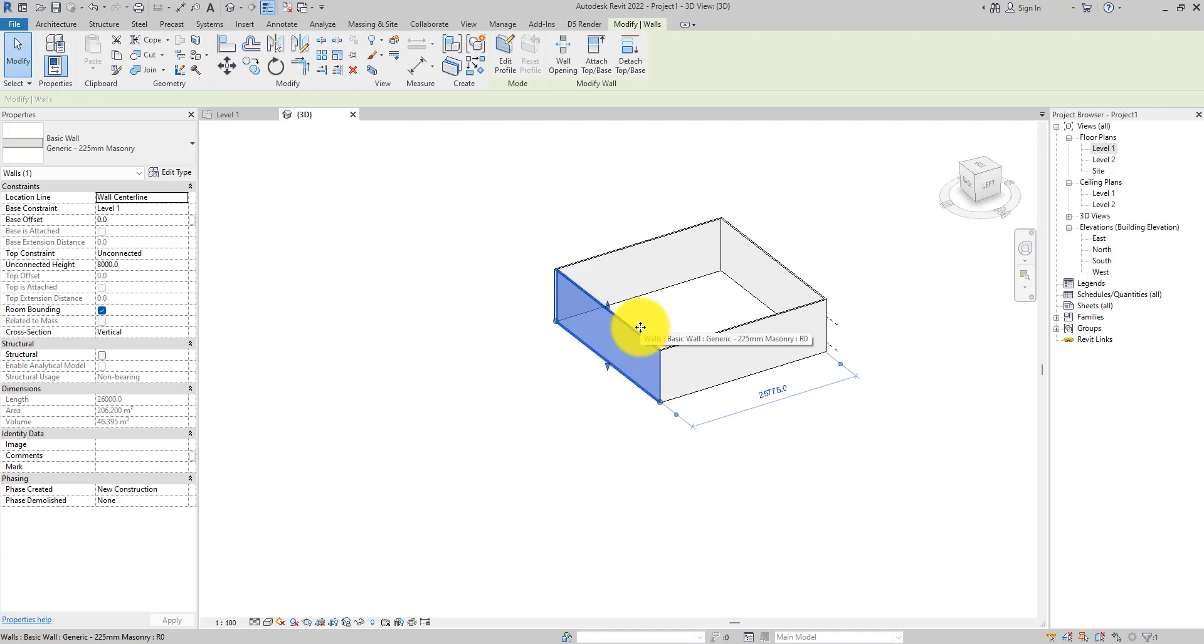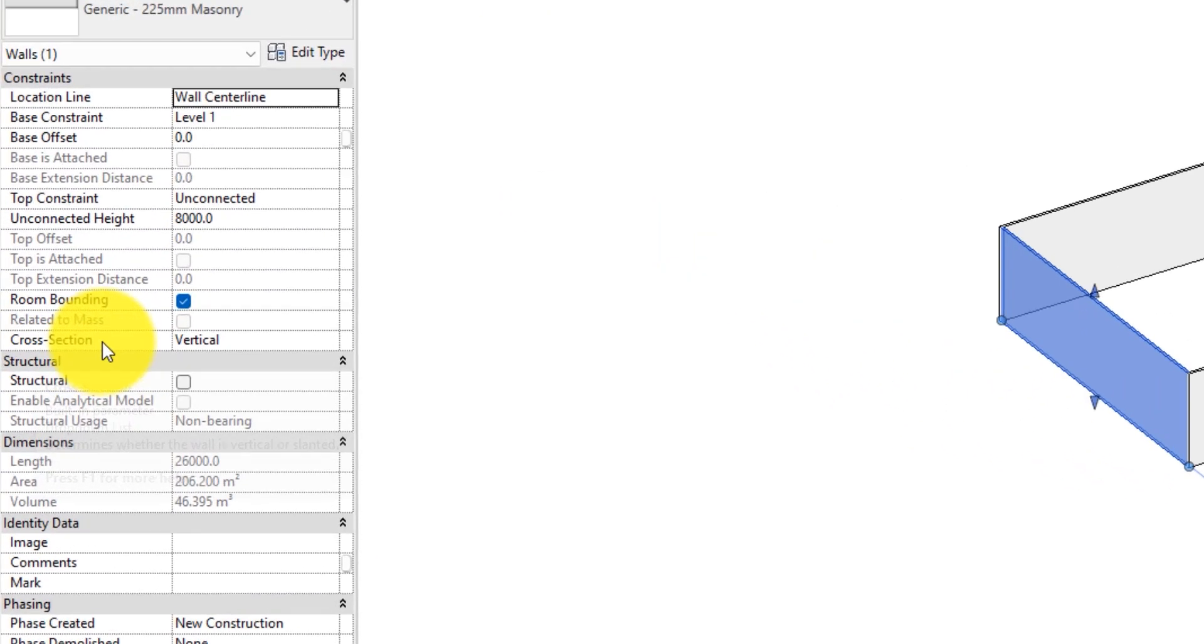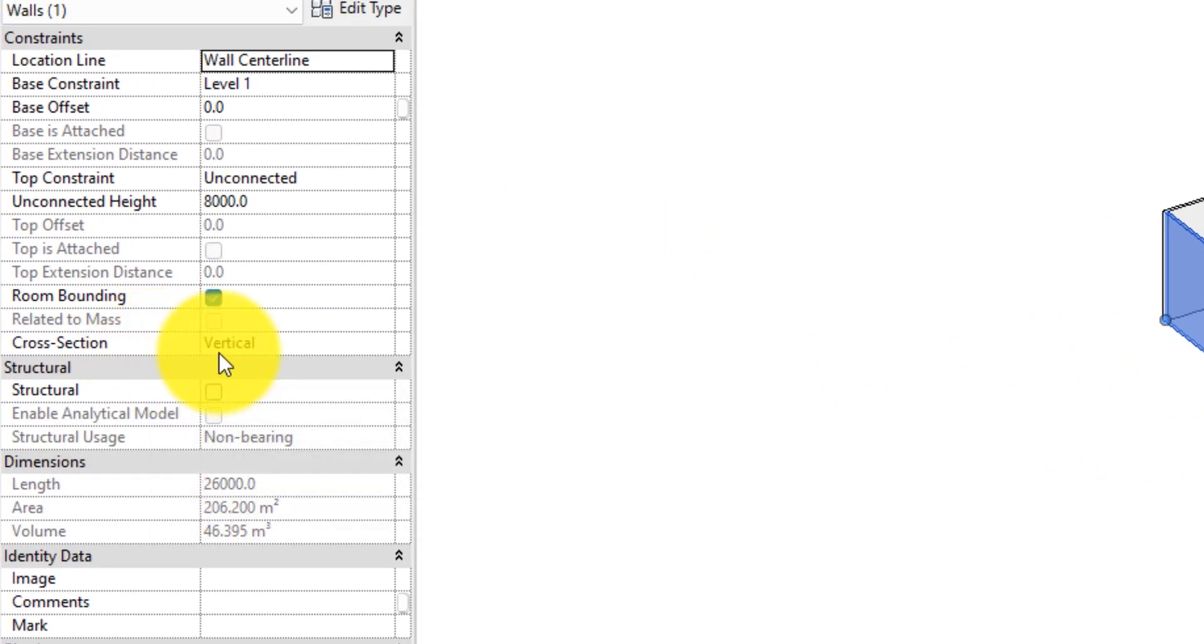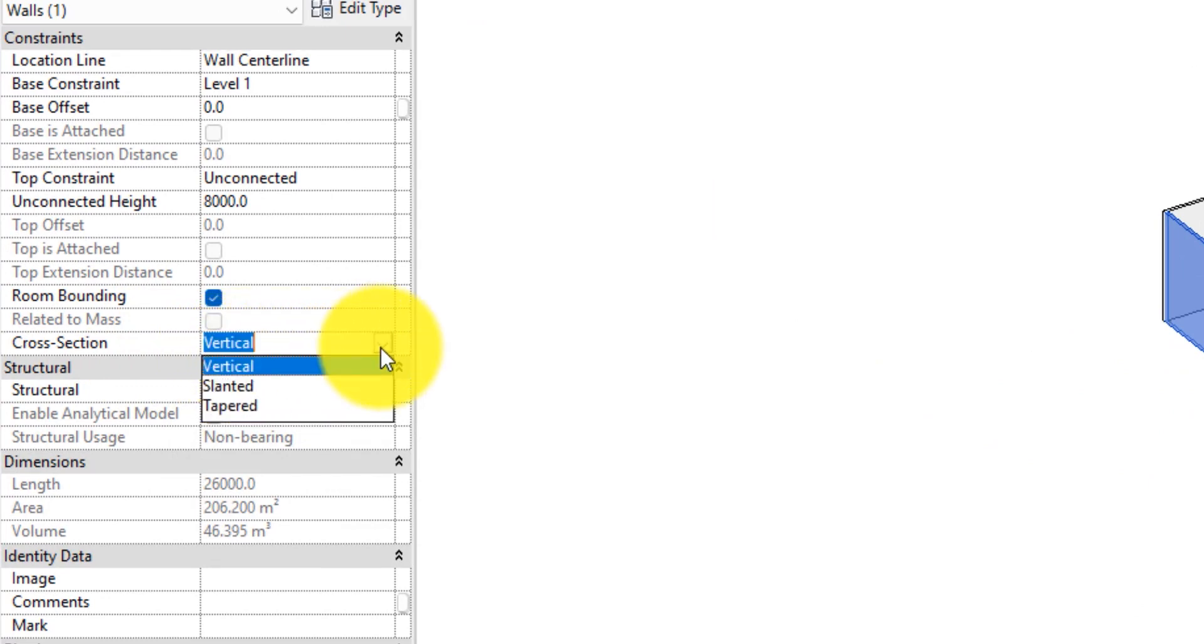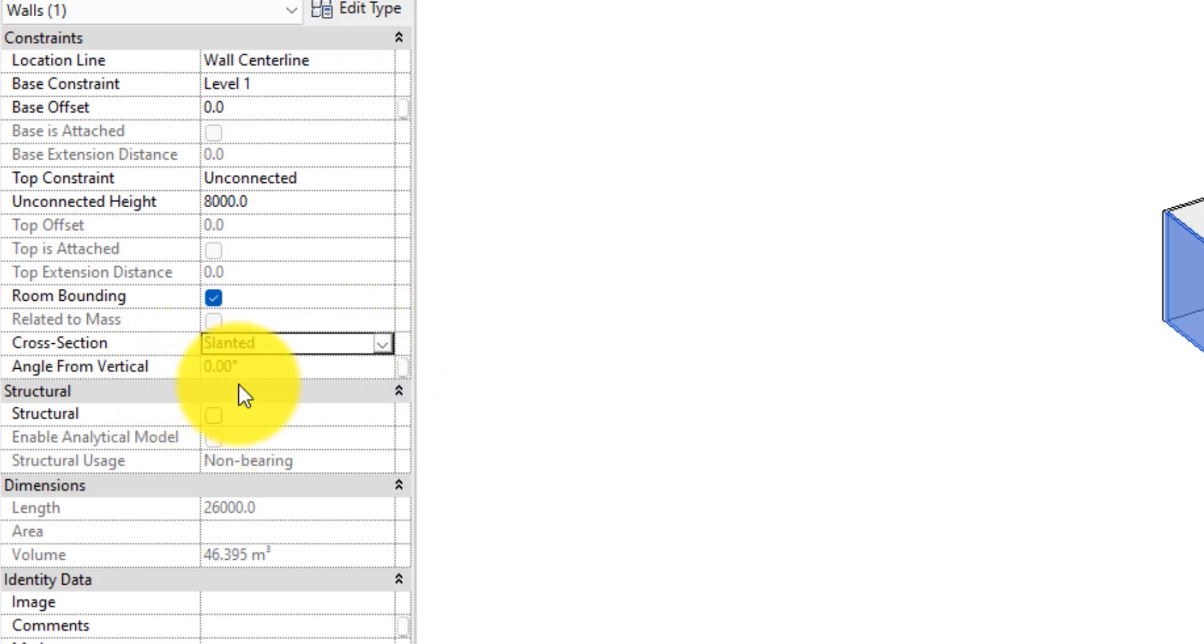So you select the wall, on the properties palette you'll see the cross-section. You will be seeing vertical because it is set to vertical. When you click on this drop-down, you'll see two more options, that is the slanted and the tapered. For the purpose of this tutorial, what we're talking about is slanted wall. So we're just going to go ahead and select the slanted wall.